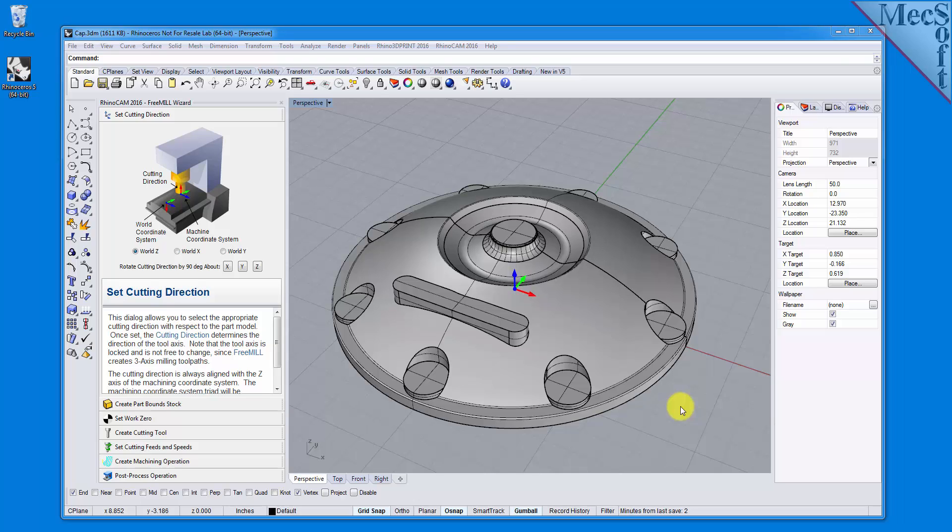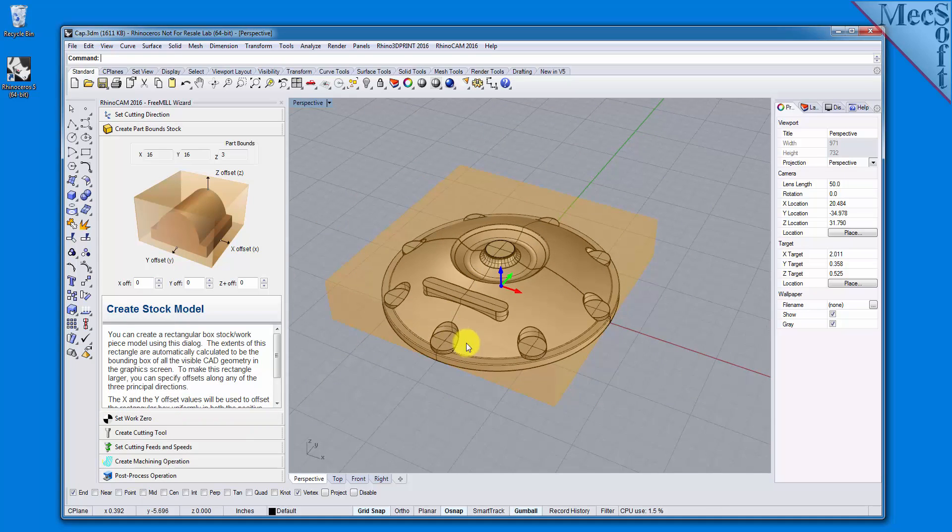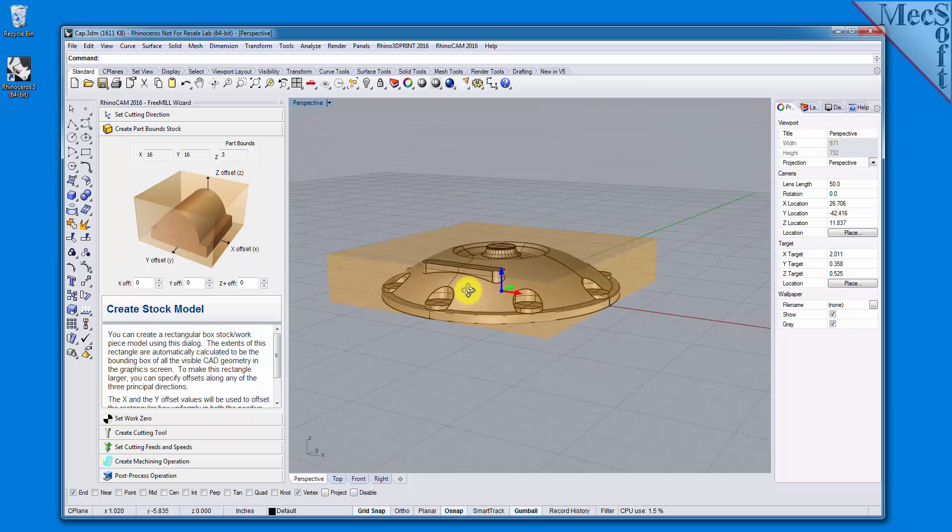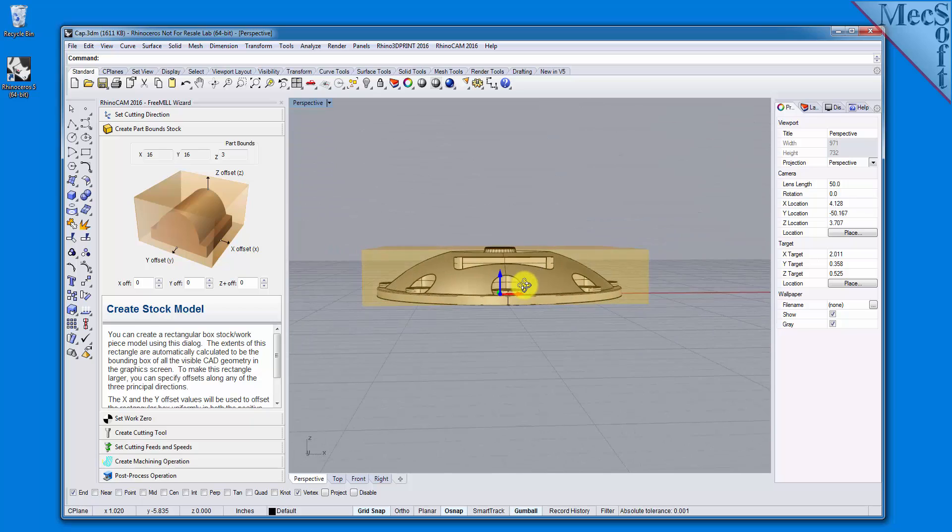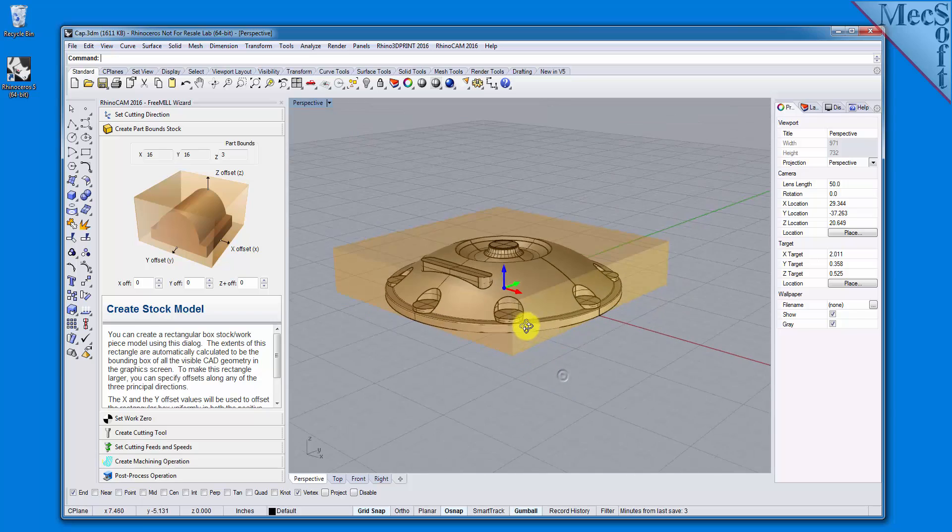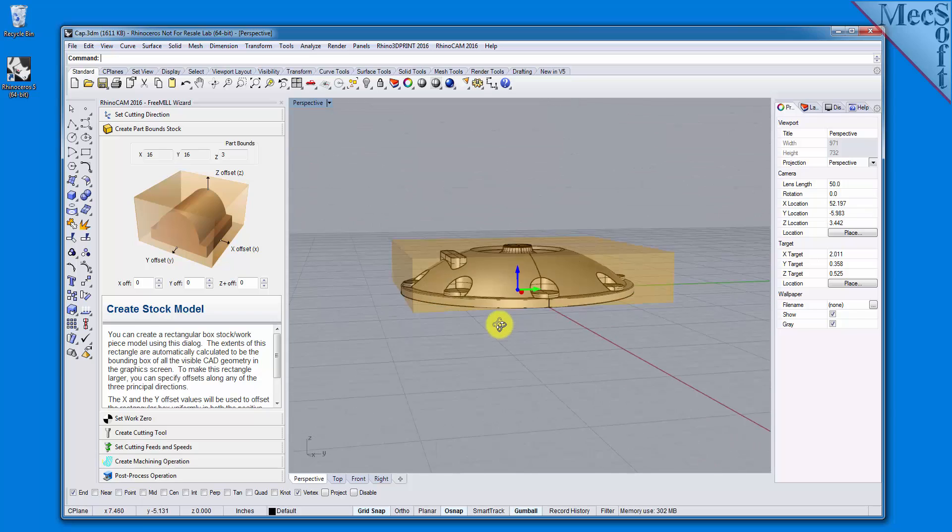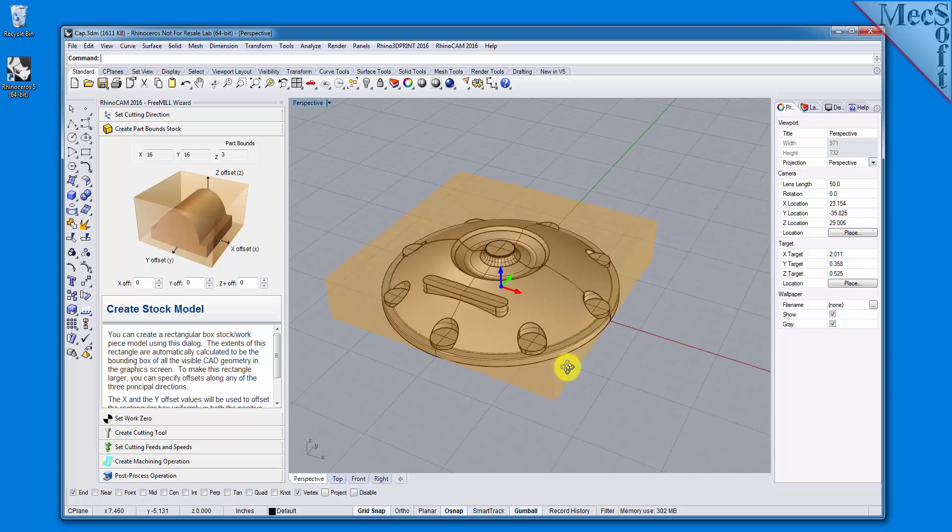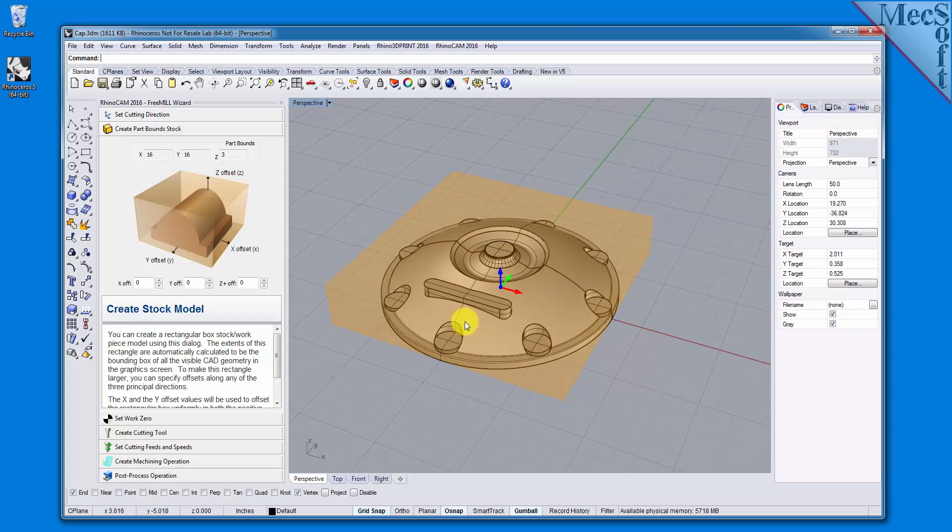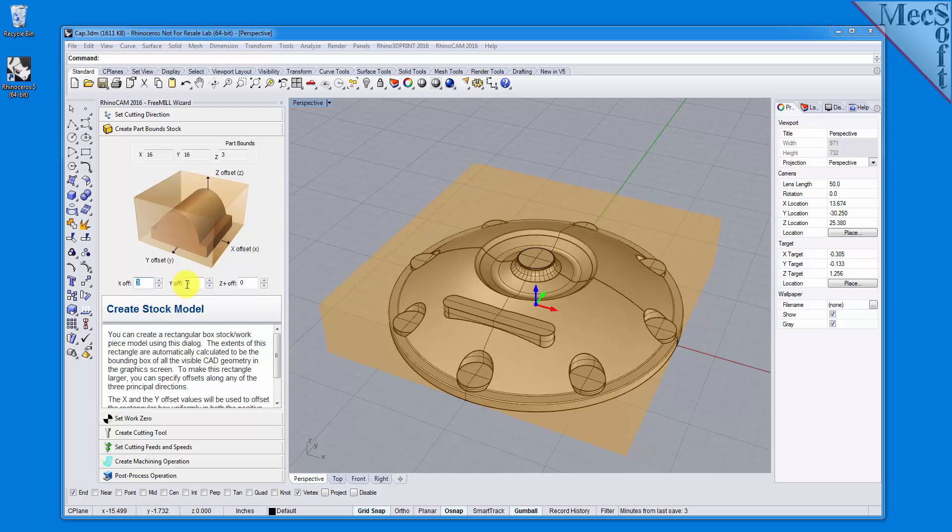Now we move on to the next tab in the FreeMill Wizard, called the Create Part Stock tab. We use this tab to define the stock material, or the workpiece, that the part will be made from. FreeMill looks at the part geometry and creates a minimum box that it uses as the stock material. The dimensions are shown in the Part Bounds section here. In the fields below, you can change the stock dimensions if your actual stock mounted on the machine is larger than the part to be cut.